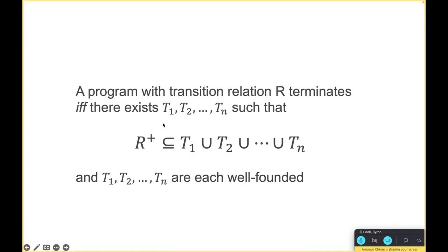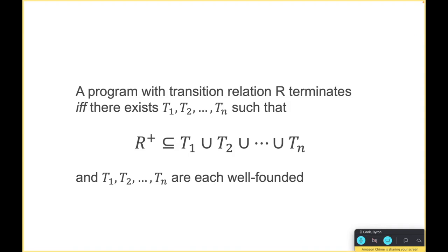The idea is it finds a series of termination argument parts, and this allows us to incrementally find this termination argument via effectively counter-example guided abstraction refinement. We can start off with the empty relation and then find more pieces of the relation and add them in.